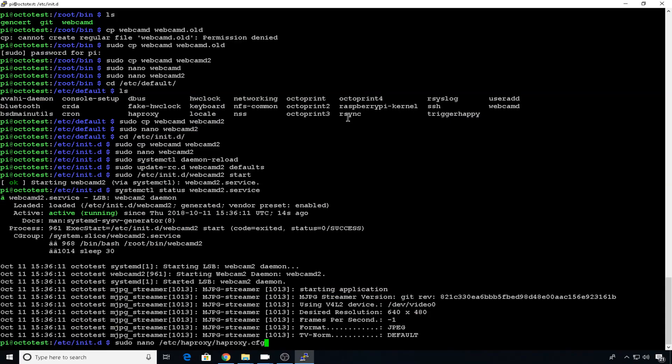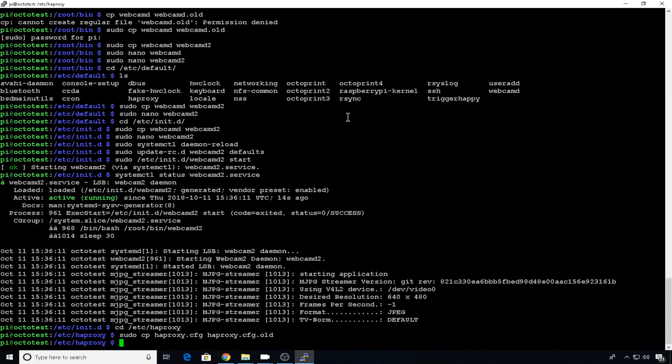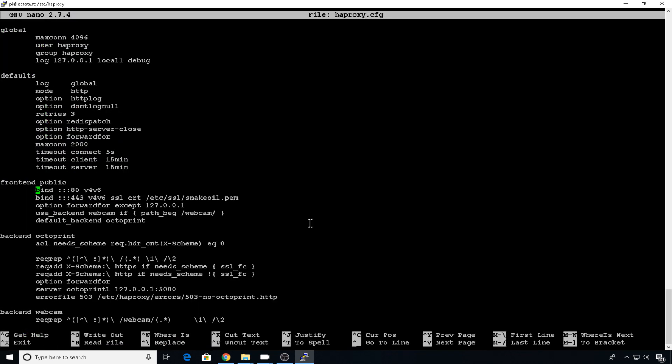So we're going to edit the HAProxy.config file. So we're going to change directory into etc HAProxy. Let's make a copy or a backup of the current config file. So we'll sudo cp HAProxy.config to HAProxy.config.old.